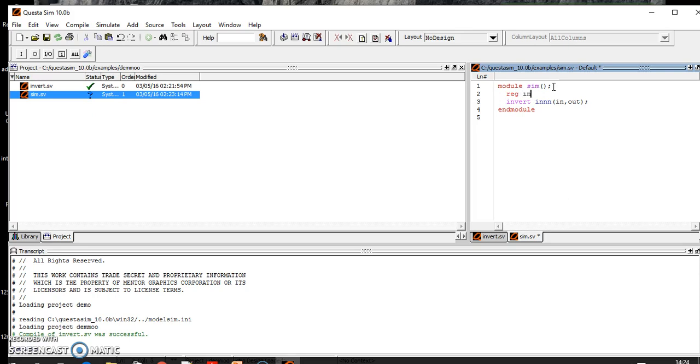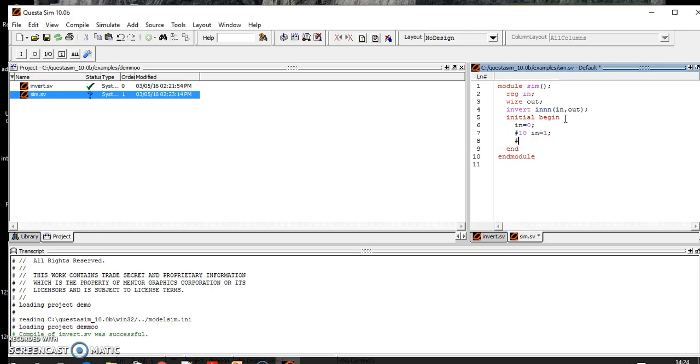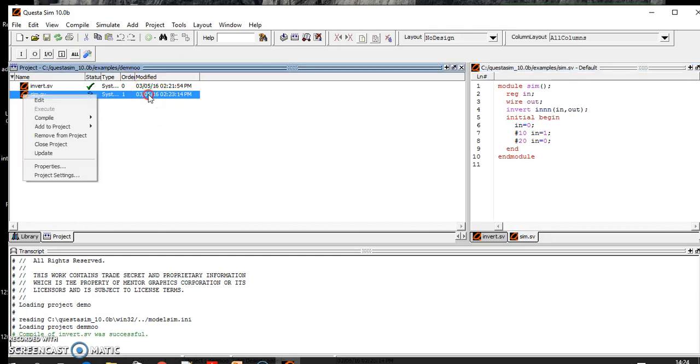So the input is reg, output is wire. In the initial block, let in at initial be zero. After 10 nanoseconds, in is equal to one. At 20 nanoseconds, in is equal to zero.